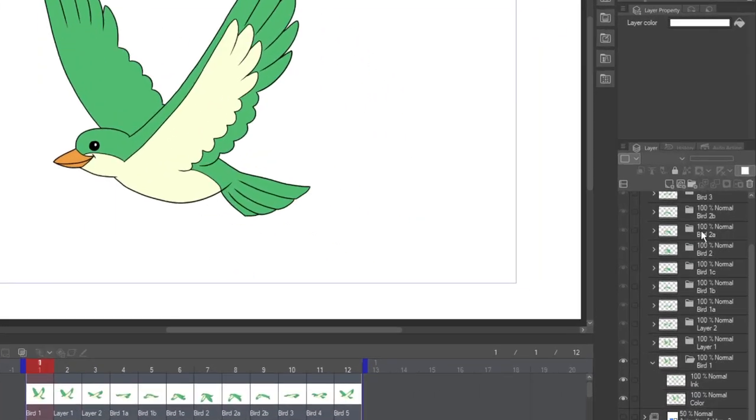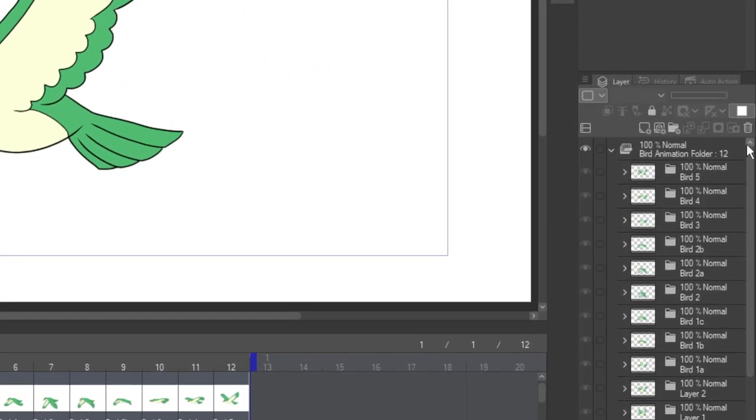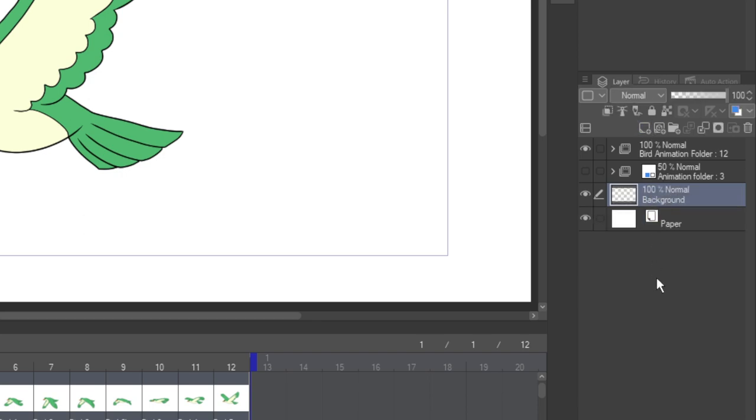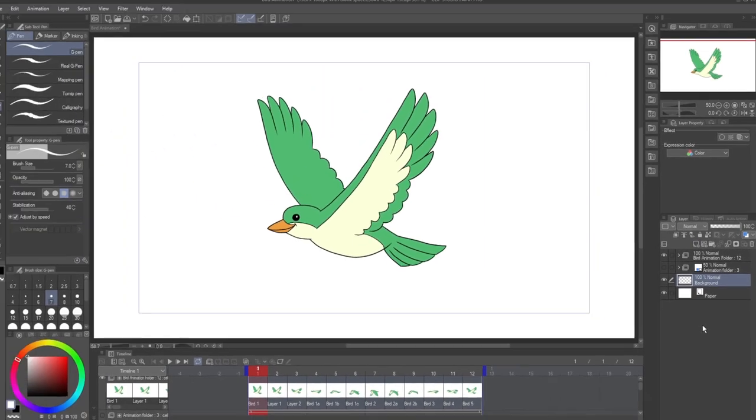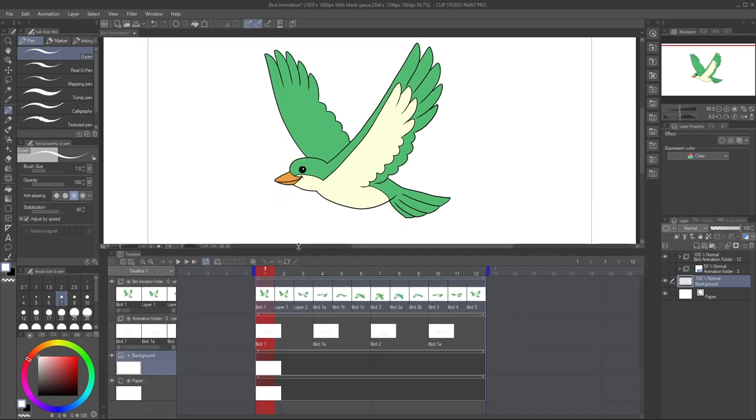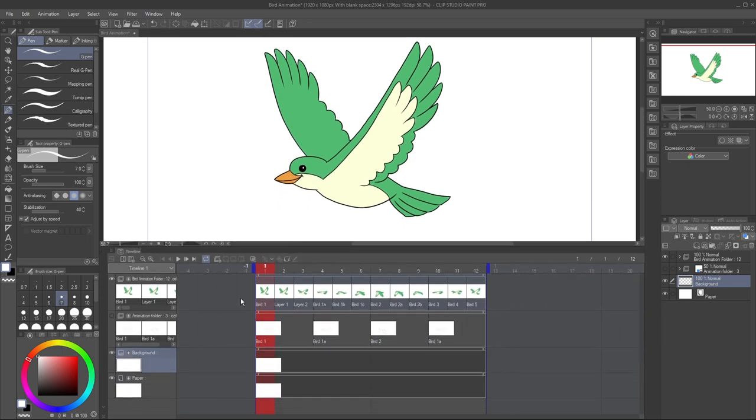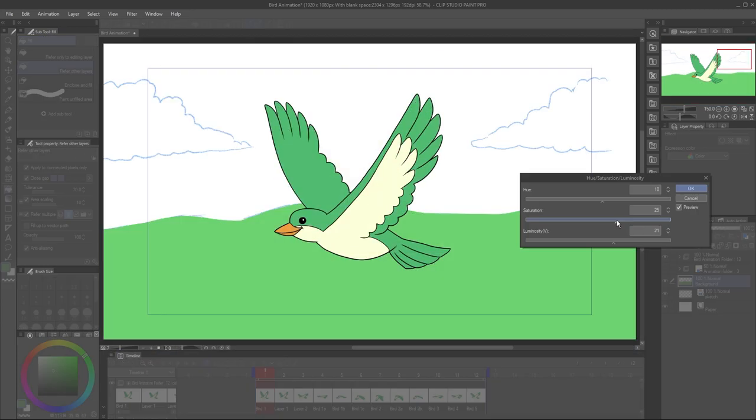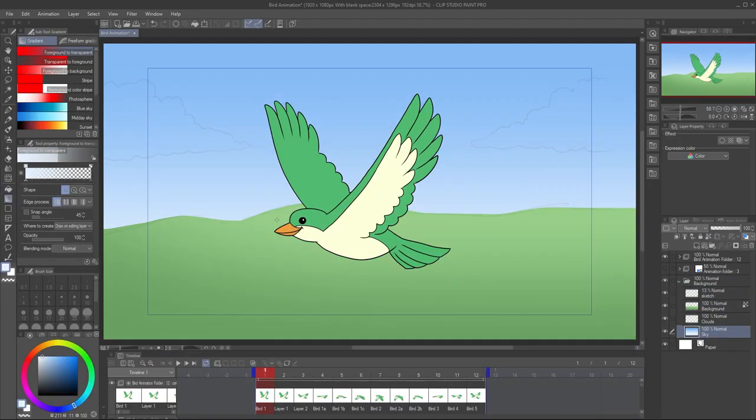You can use the Layers panel as normal to set up non-animation art, like your background. All layers will still appear as clips on your timeline, so if you change the number of frames of your animation, make sure to adjust their clip accordingly so they don't disappear. I'll draw in a simple background.